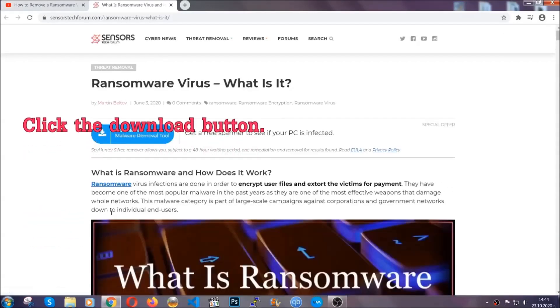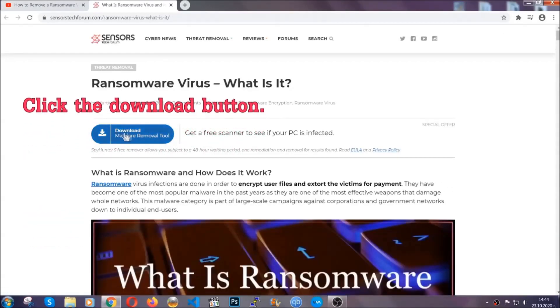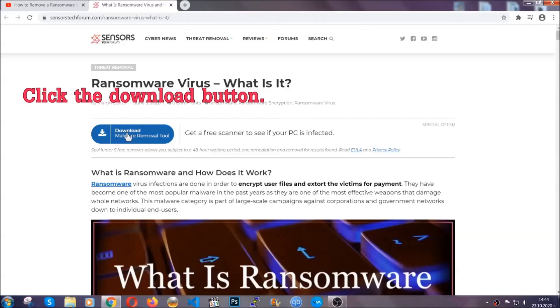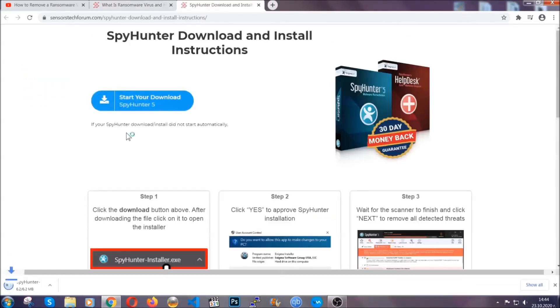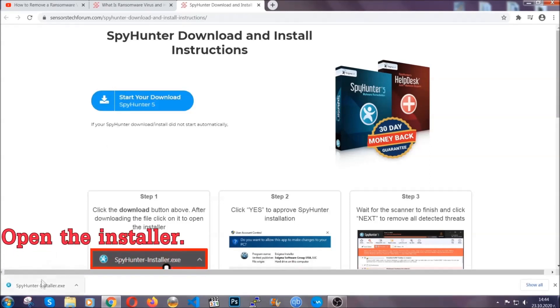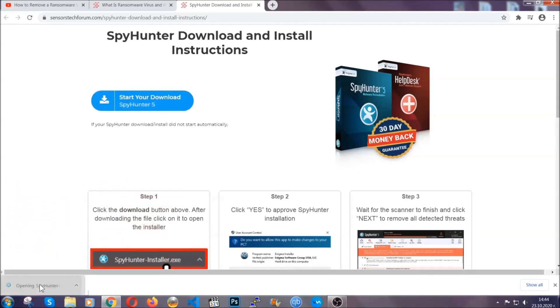It's going to take you through a removal article about the specific virus where you can find the download button which you should click, and it will take you to the download page where the download should start automatically. Then you have to open the installer that you downloaded.